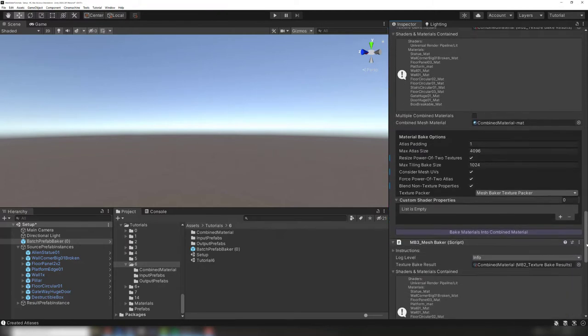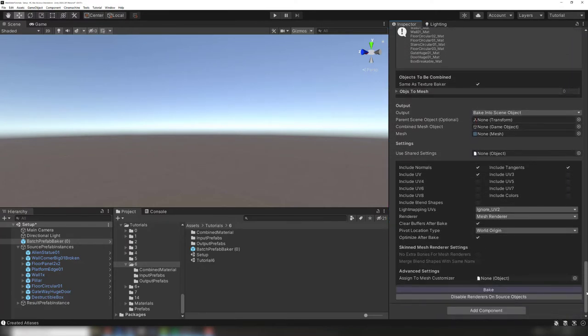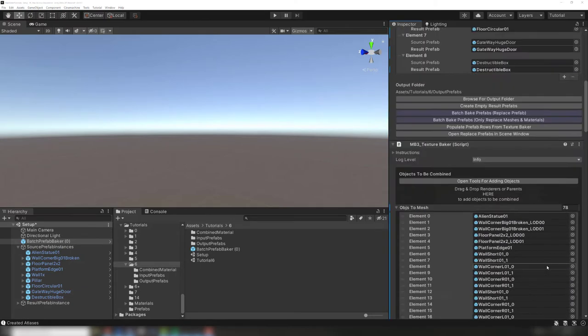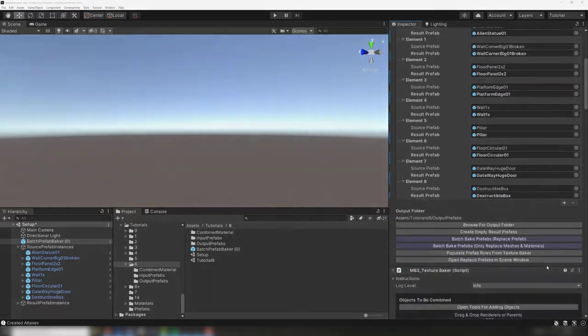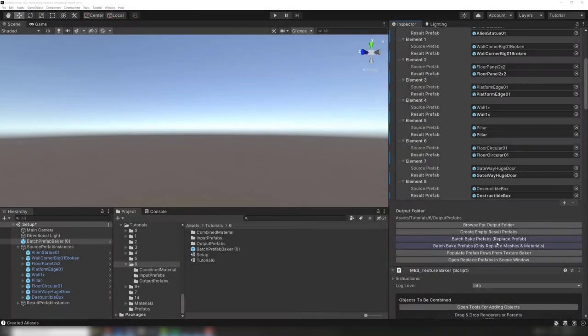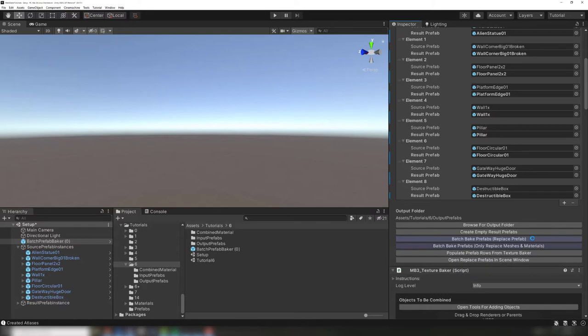The mesh baking settings are adjusted on the attached mesh baker, in case you need to adjust things like lightmap UVs. Now that we have a combined material, we can click batch bake prefabs. If this is the initial bake of the prefabs, choose the replace prefabs option.